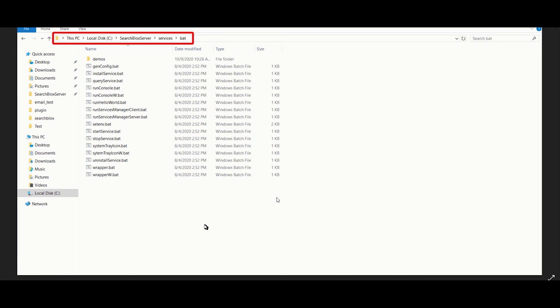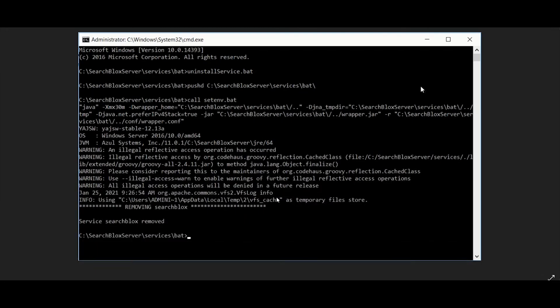Now go to the file path shown, open the command prompt and run the command uninstall service.bat to uninstall SearchBlocks service.